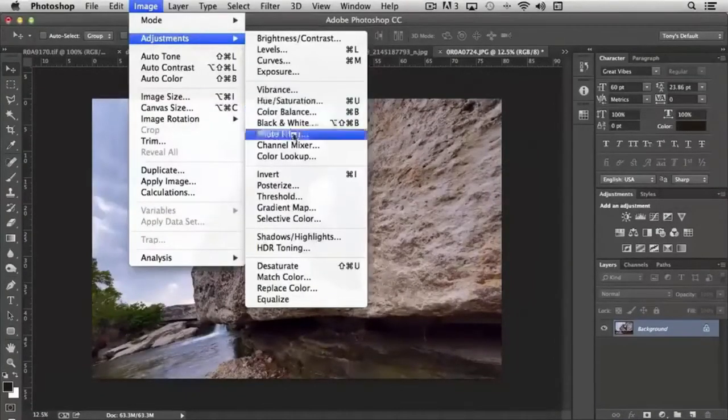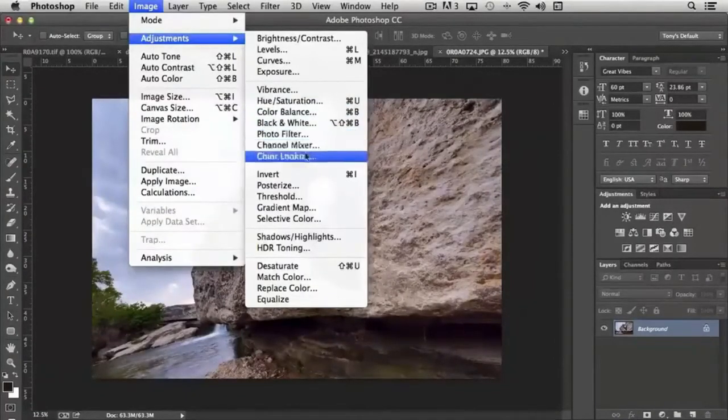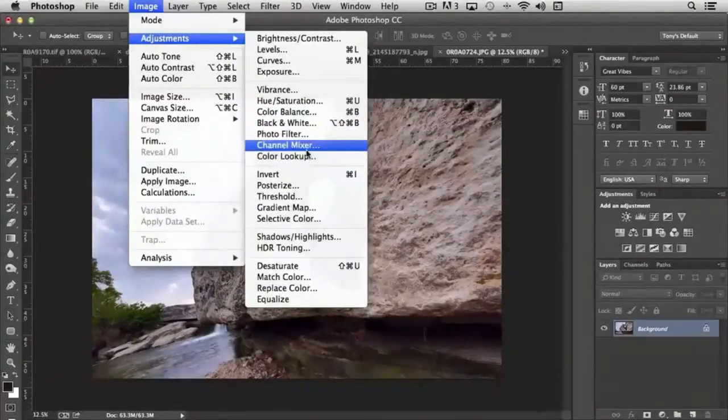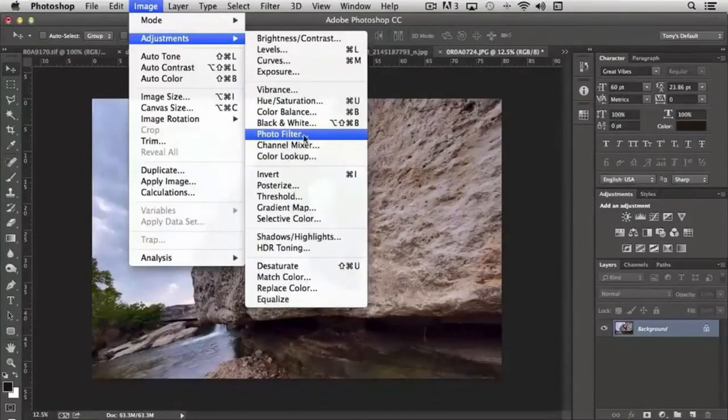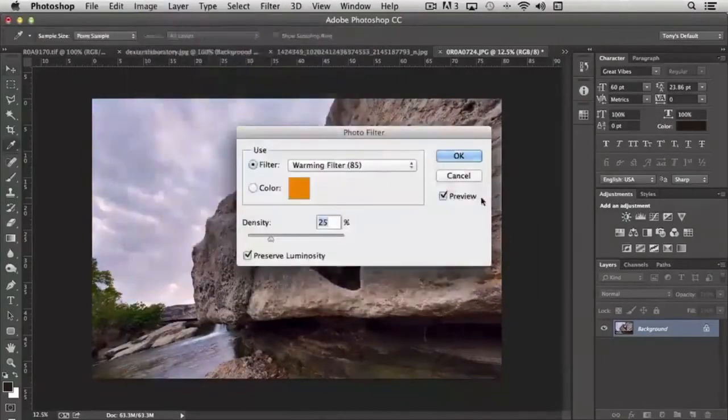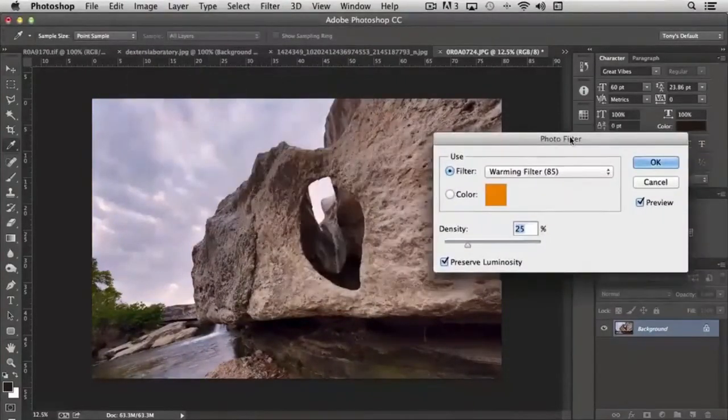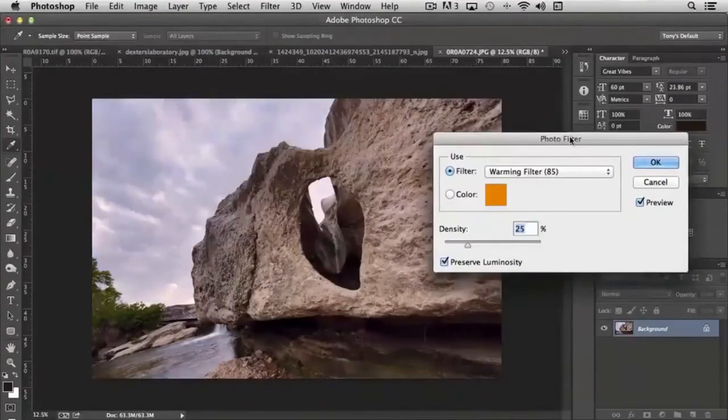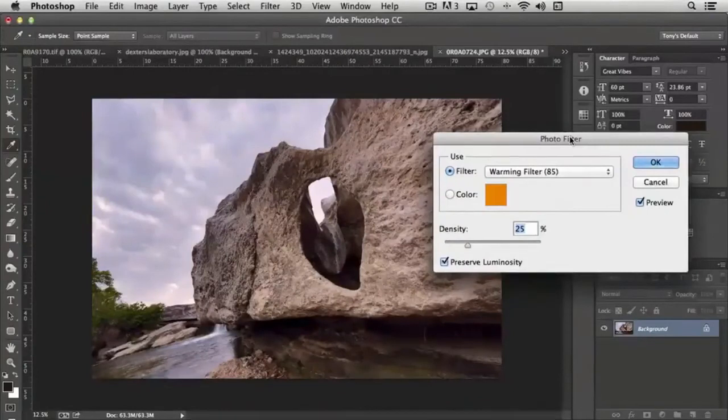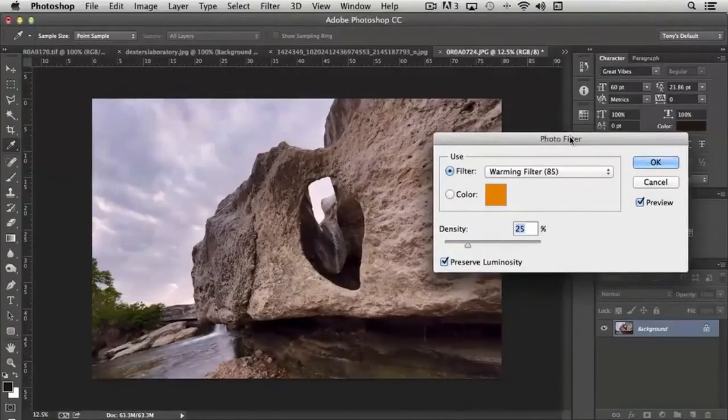Next, in the color adjustment section, we have photo filter. And this is kind of similar to the conversion process, except that, again, when we used film,